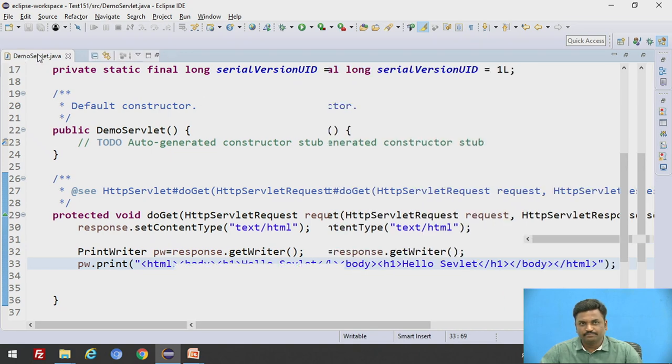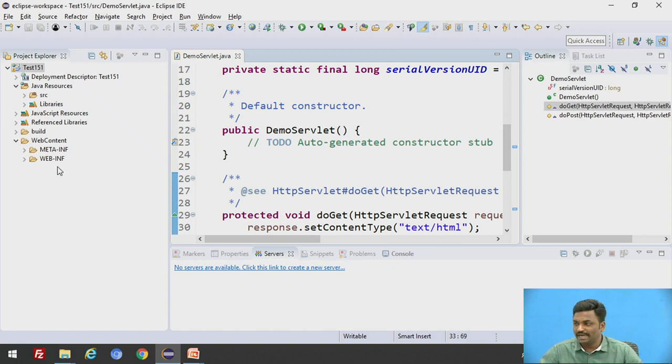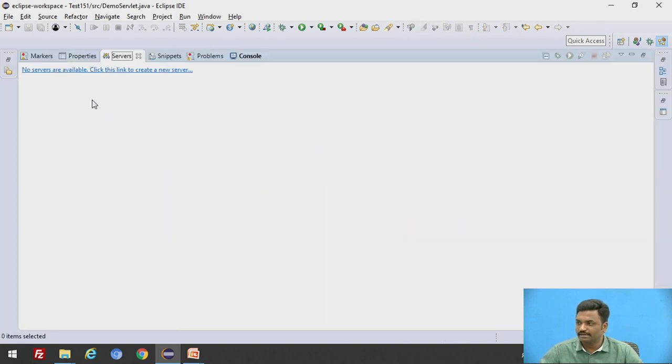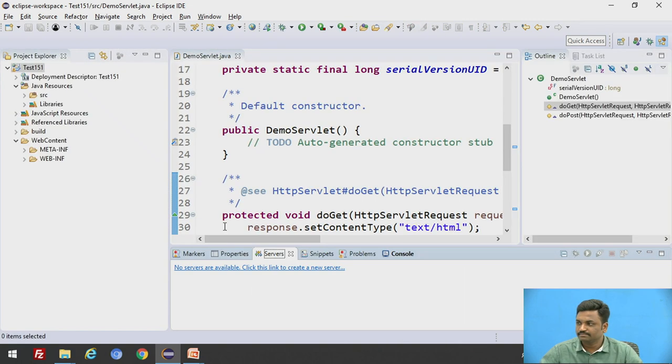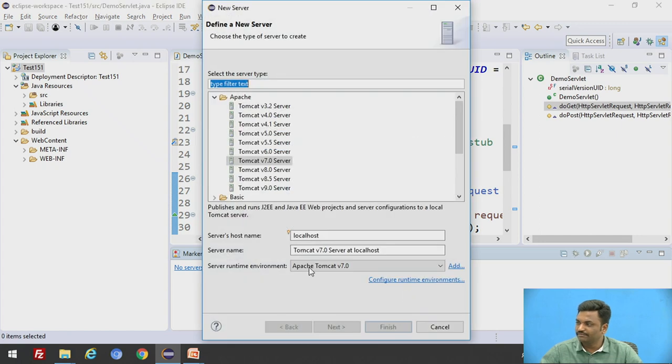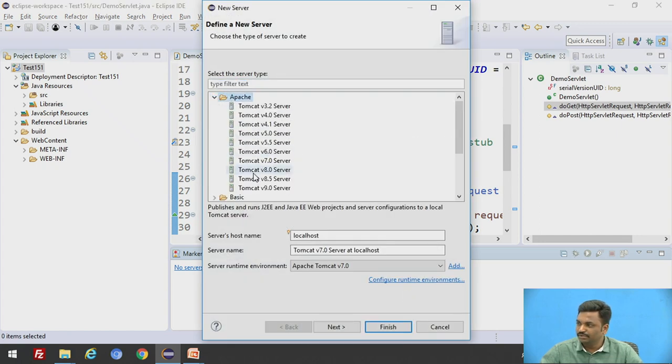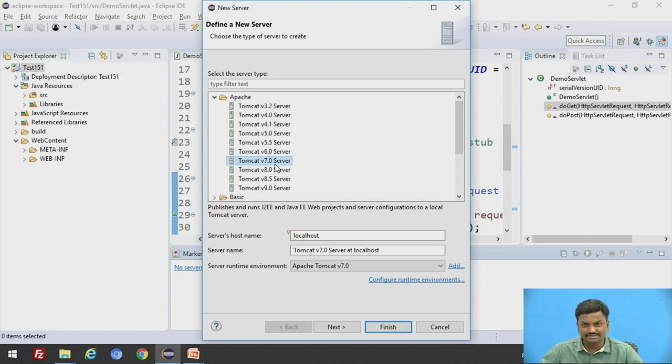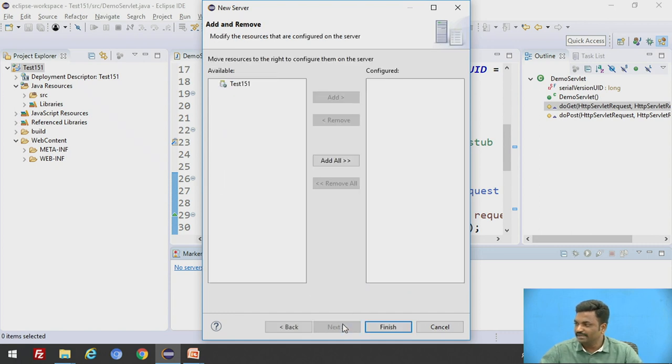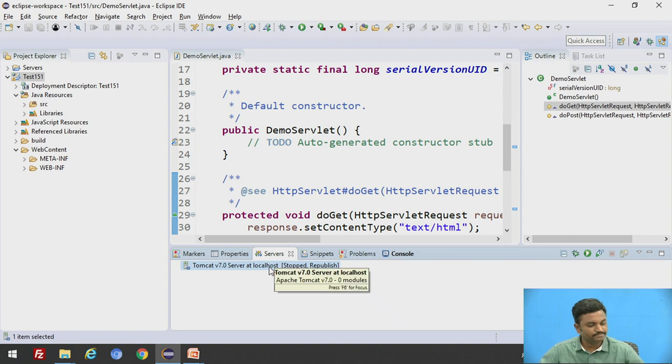If I try to run it, it won't run because a server is not there. To add a server, I will go to server tab. On server tab, click new, go to server, and here inside Apache, you take Tomcat 7.0 because I have installed 7.0 server. So I will take this. Click next. So already this is there. Finish. So now Tomcat is started.